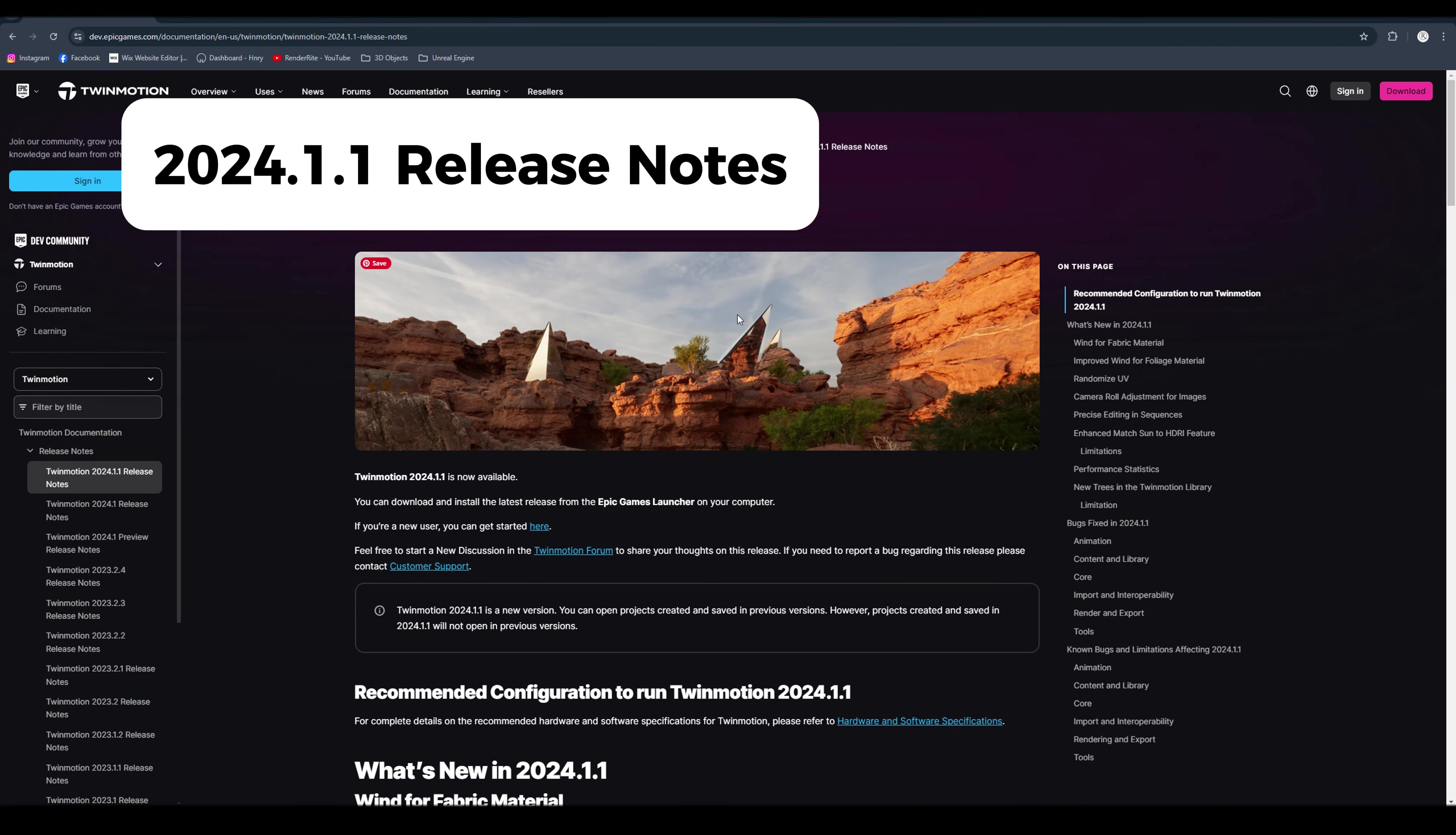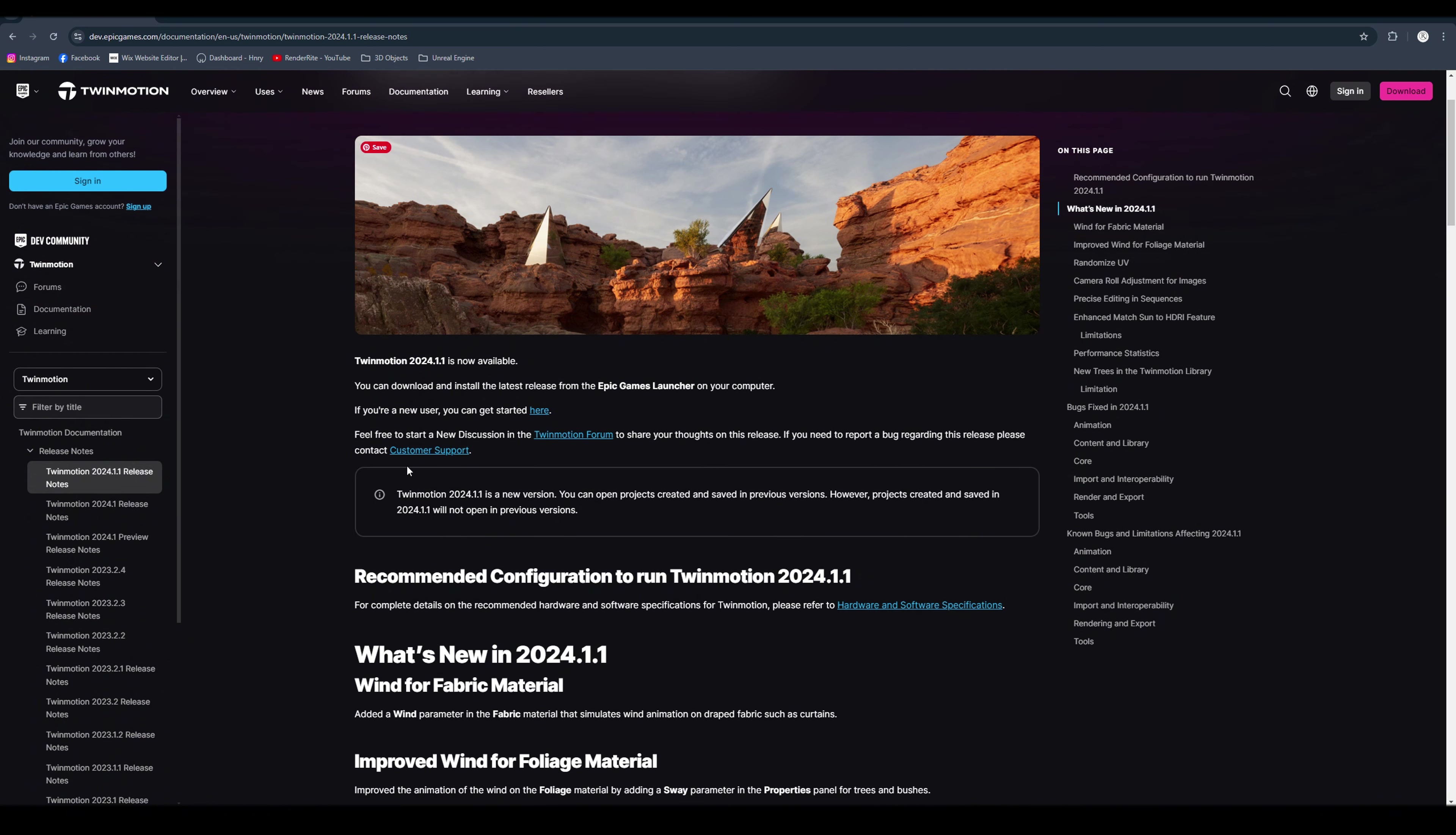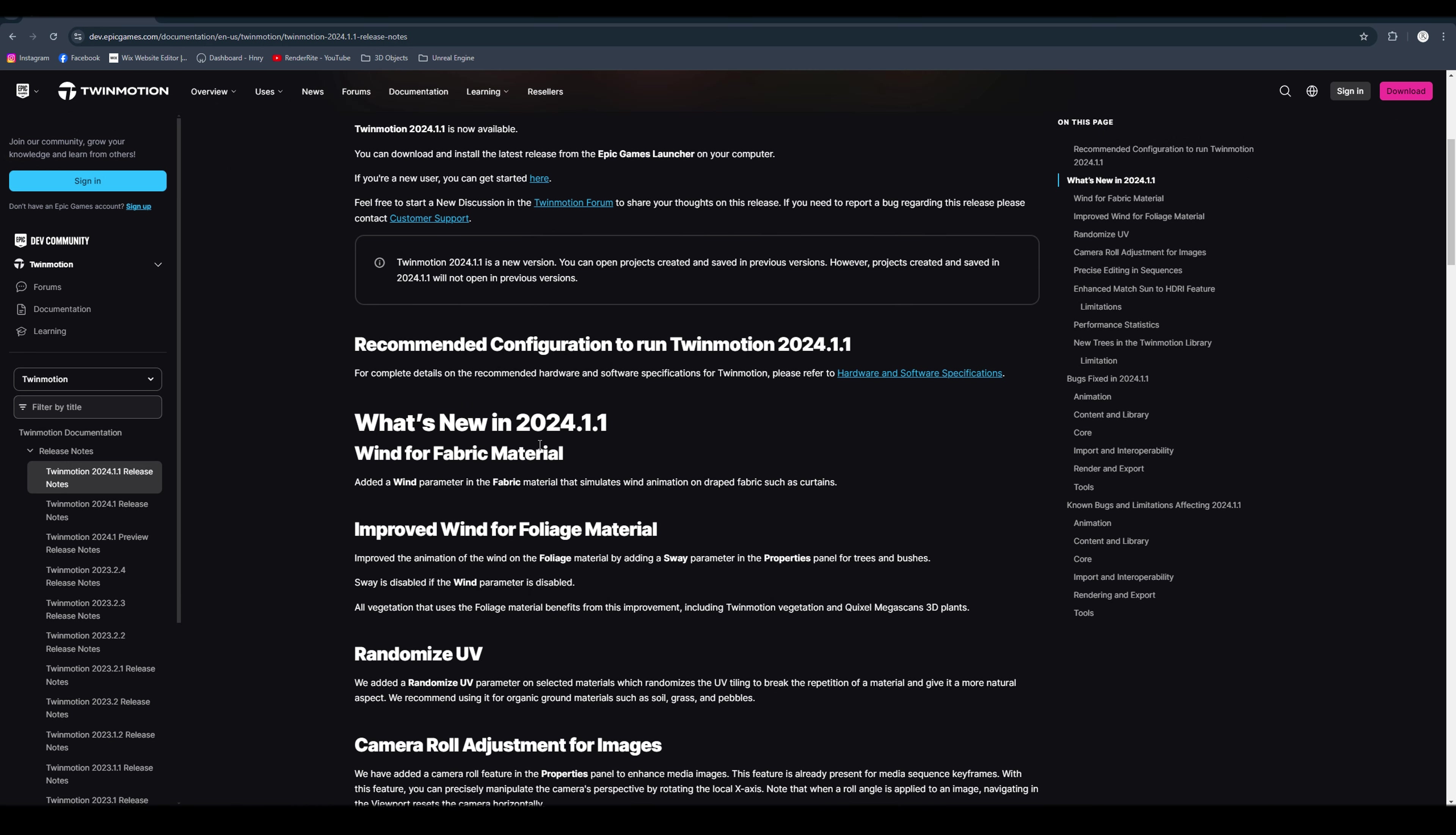Hey guys, so I'm going to start off by going through the 2024.1.1 release notes. Down below here we have the hardware and software specifications.